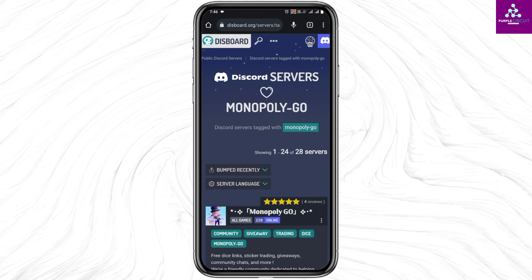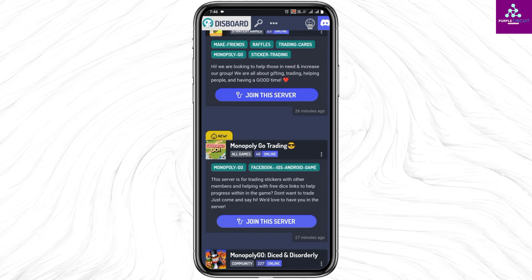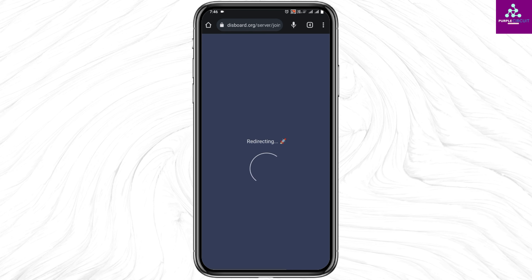make sure to scroll down until you find 'Monopoly Go Trading.' Once you have found that, click on 'Join this server.'